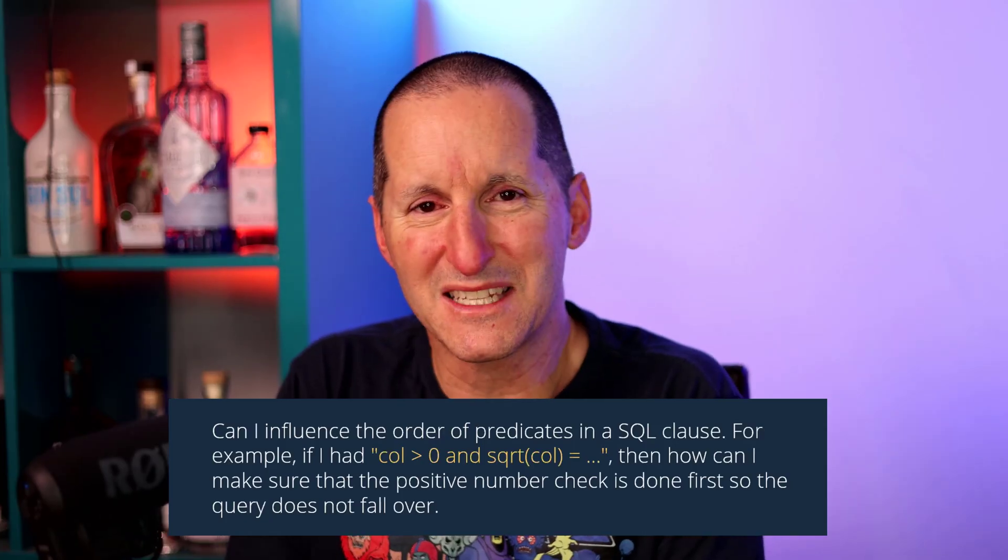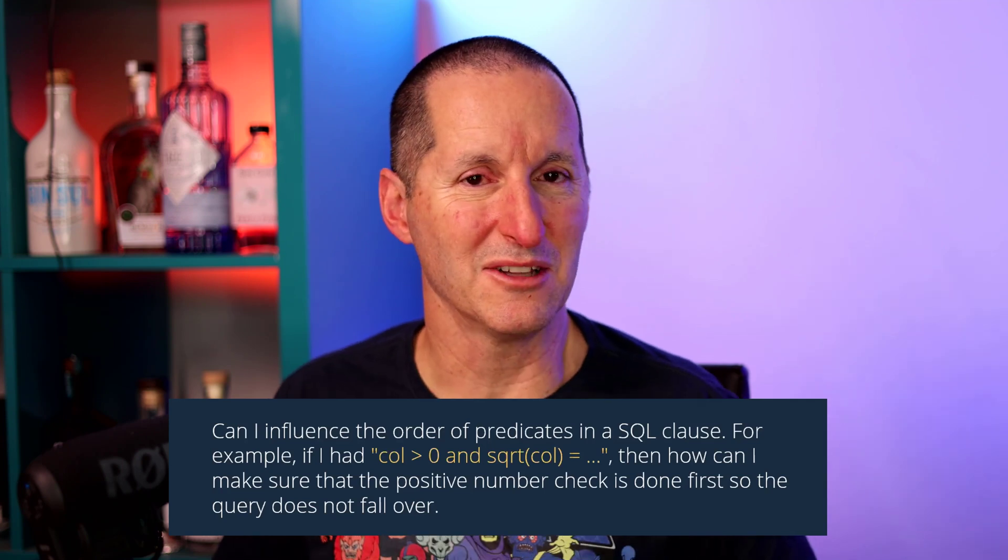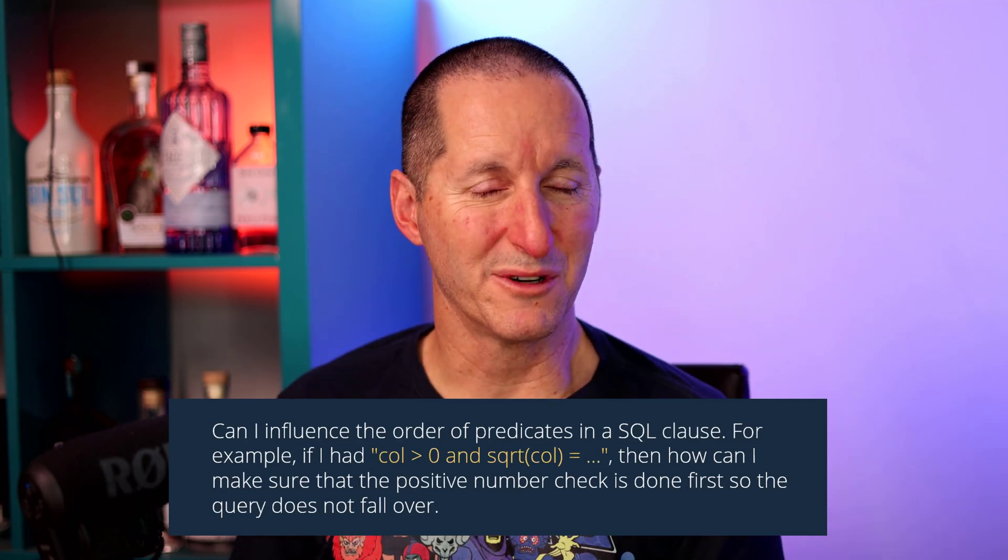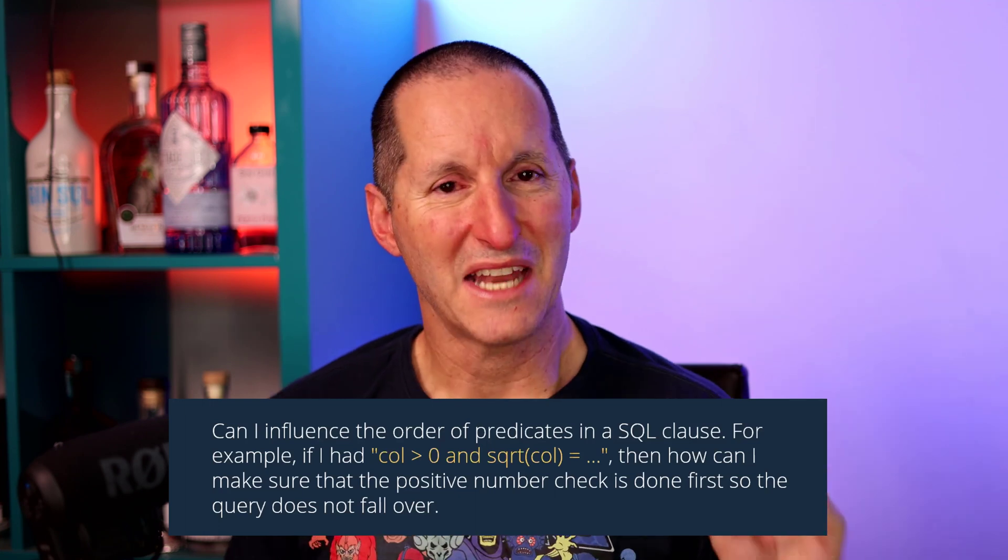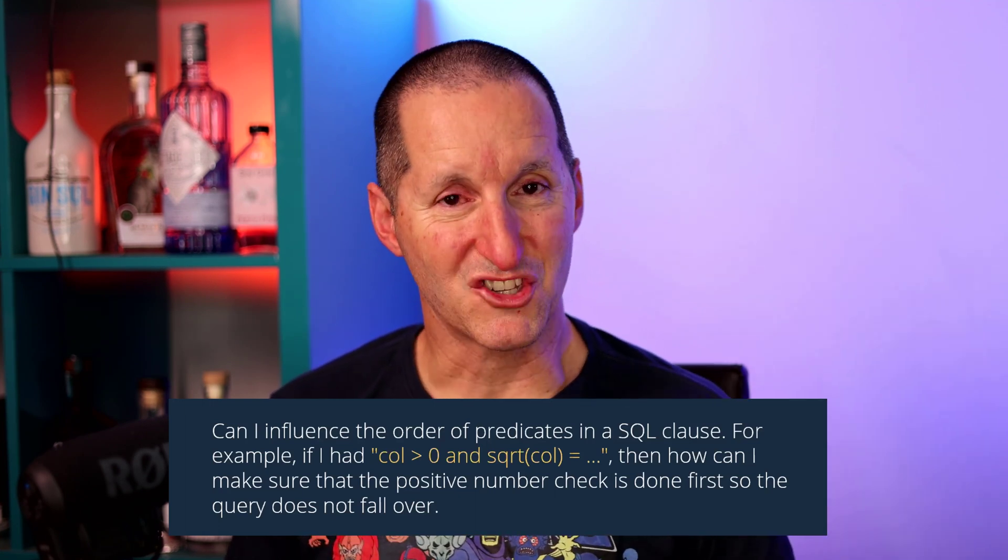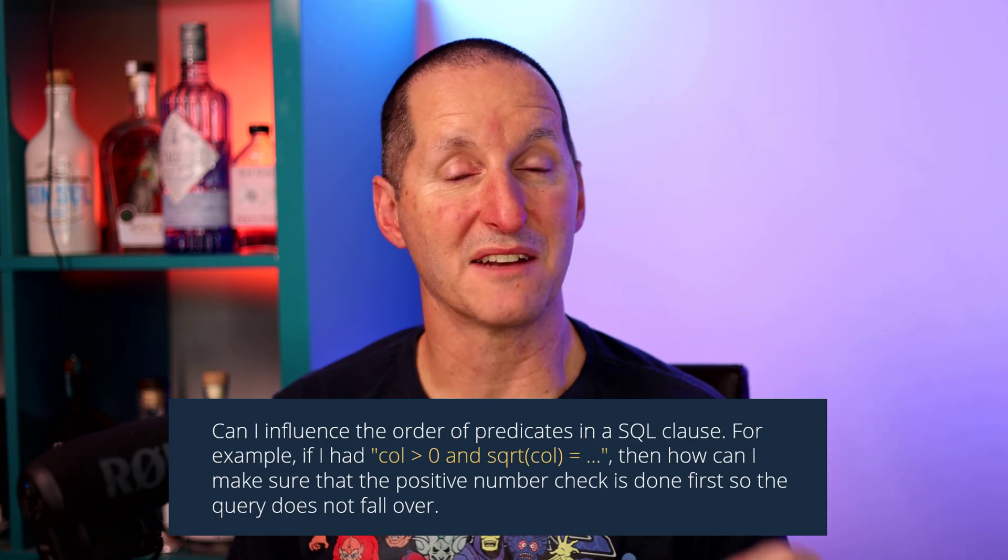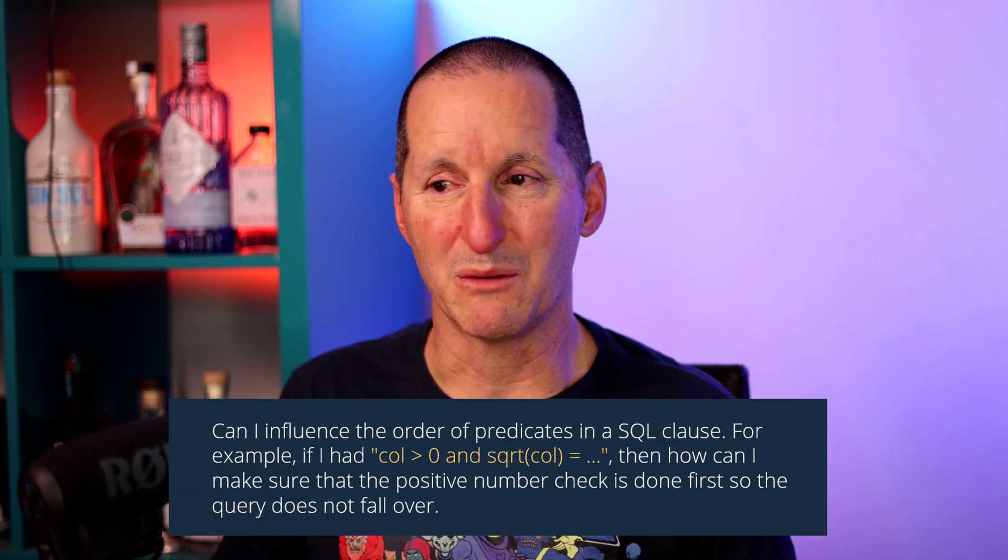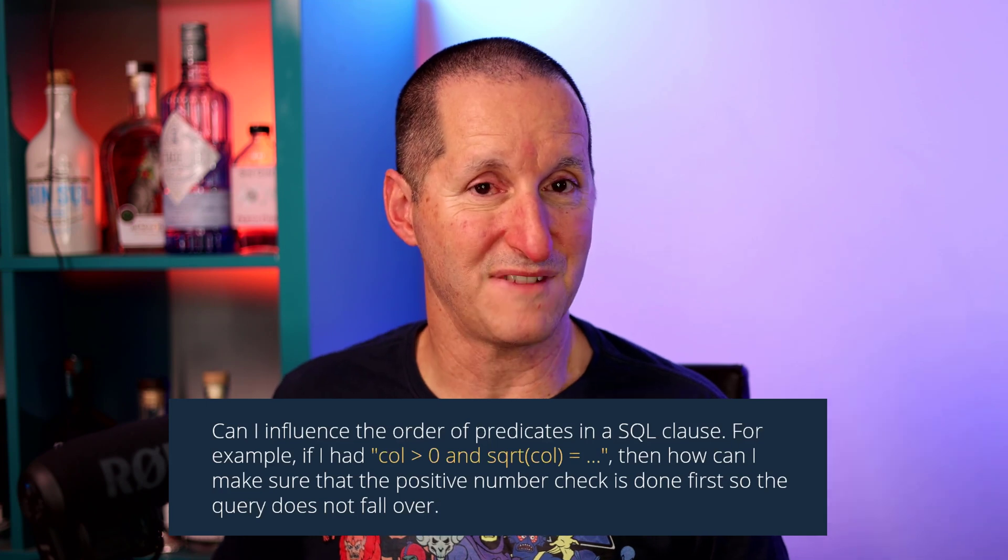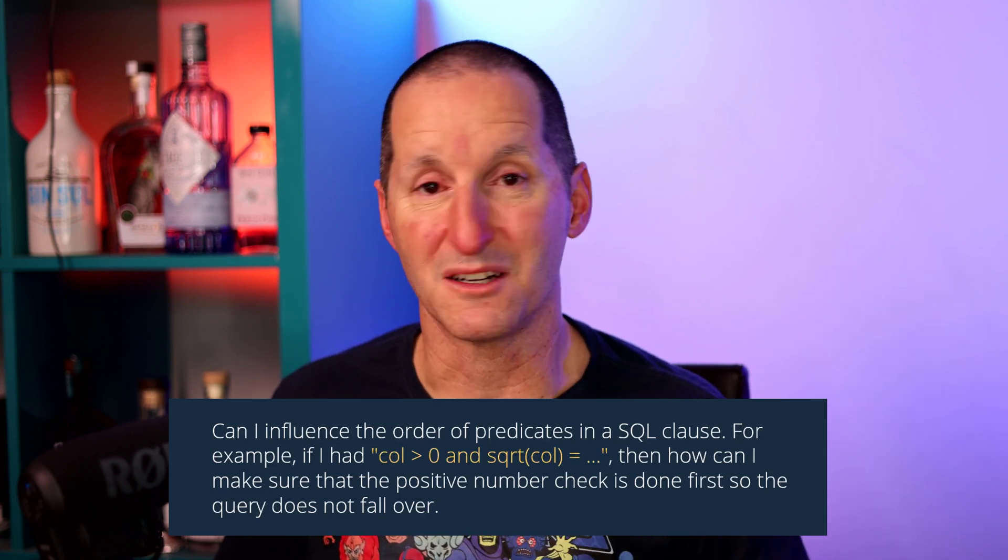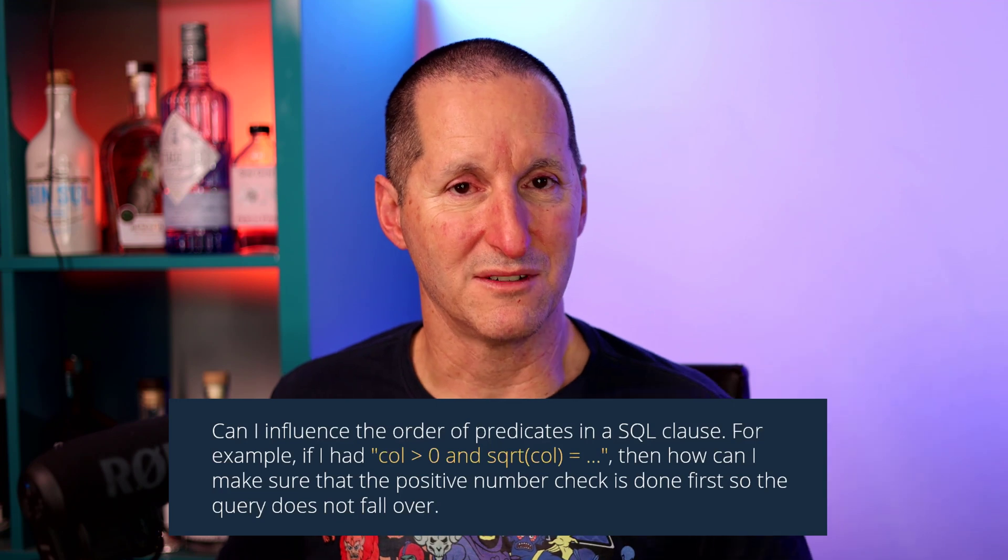Can I influence the order of predicates in a SQL clause? For example, if I had column greater than zero and square root of column equals some value, then how can I make sure that the positive number check, column greater than zero, is done first? Because if there were some negatives and we put that into a square root, then that would fail. So we want to make sure that the column greater than zero is done first and not the square root function.